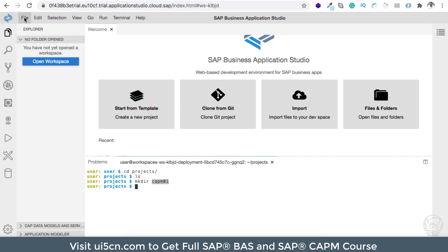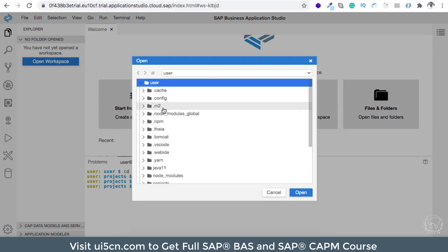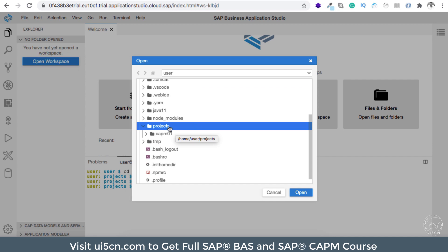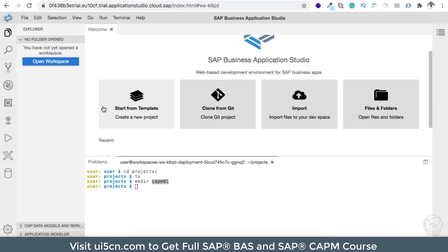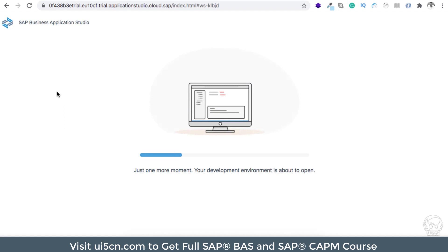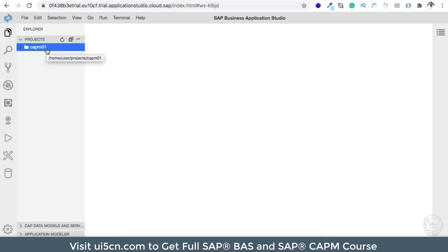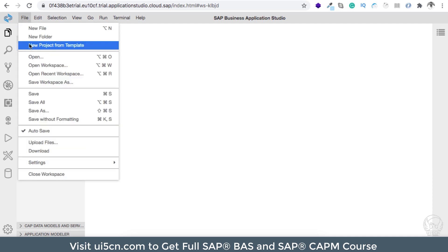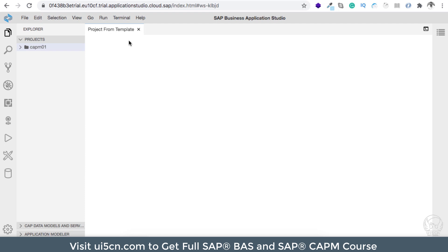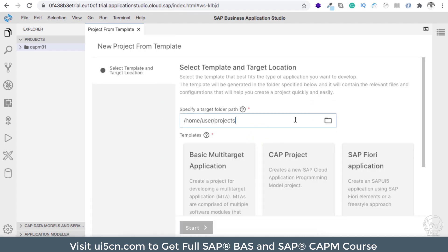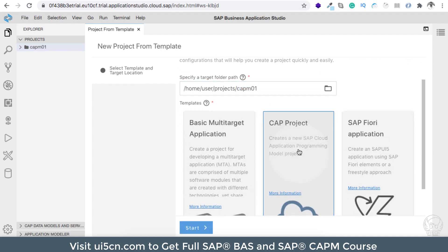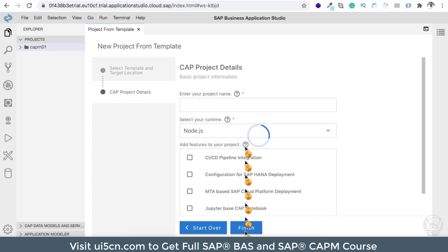Let me open the project folder. Inside the user directory you will find the projects folder — by default all projects get created inside it. It's going to reload BAS when you switch folders, but it will be quick. Let me close this welcome screen. I'm inside the projects folder and the capm01 folder is visible. Let me go to File > New Project from Template. It will ask you to navigate to the location where you want to create your project, so I'll select capm01 as the location.